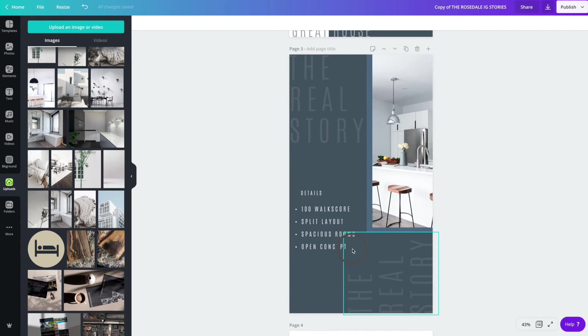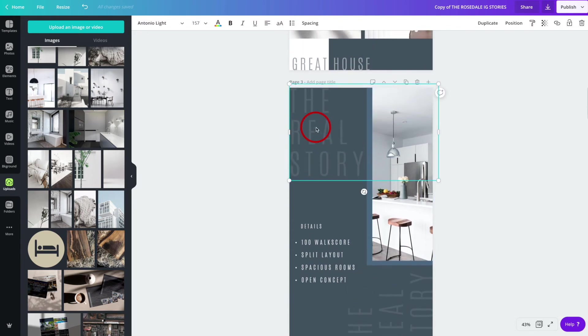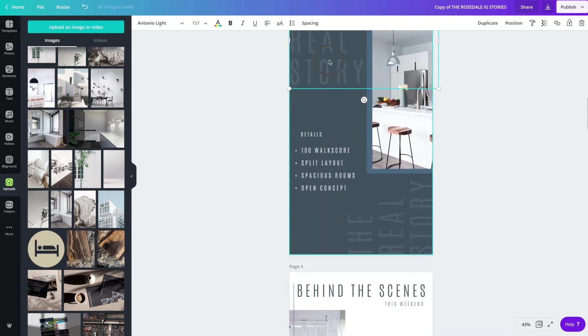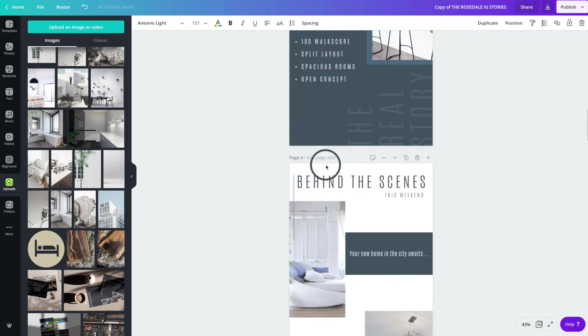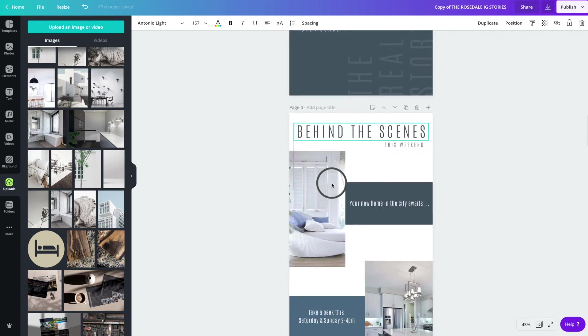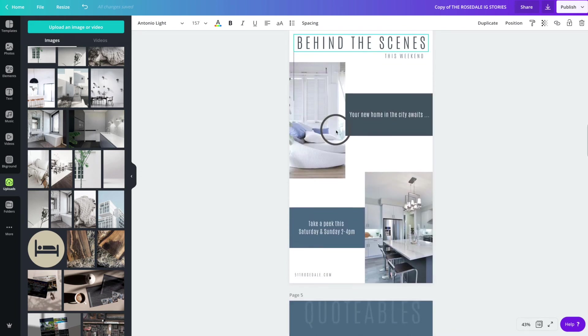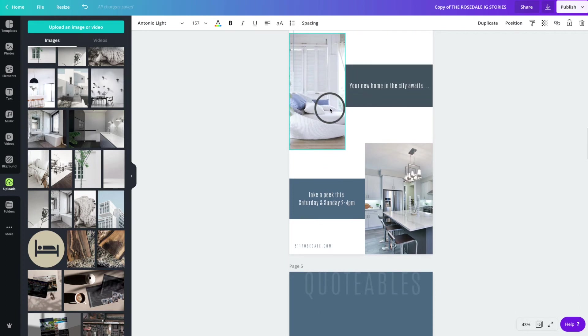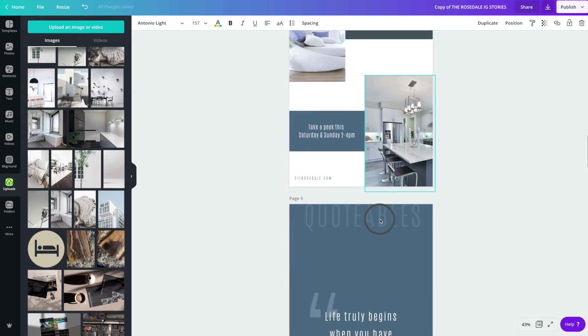On this particular slide, you would change the real story to anything that matches your brand, your needs. Maybe you want to put the listing property information, this is where you would do it. Details as well, obviously you would want to change that to fit your listing needs. Behind the scenes can be changed to open house. This was just a cute way of saying, let's peek behind the scenes this weekend, and show you what's going on. And of course you would change, you can change any of this text to suit your needs as well.